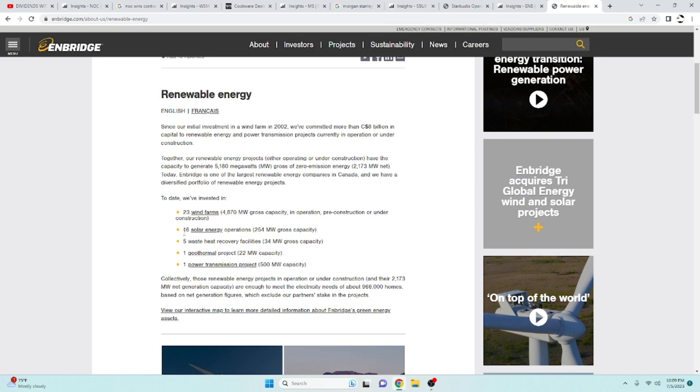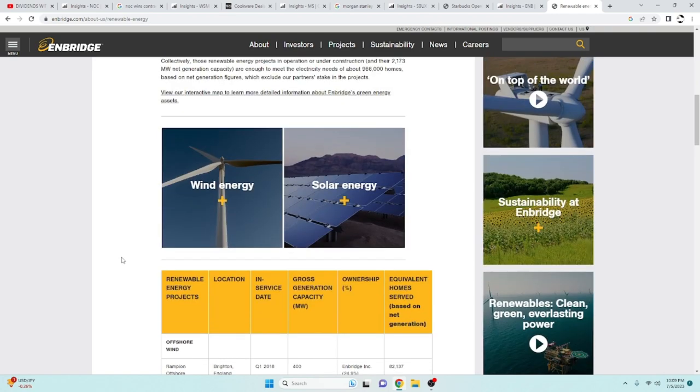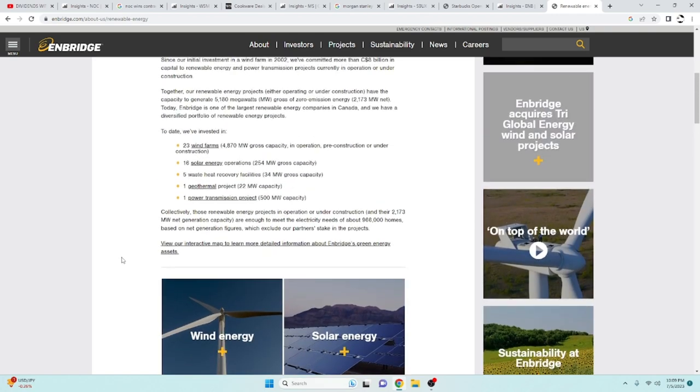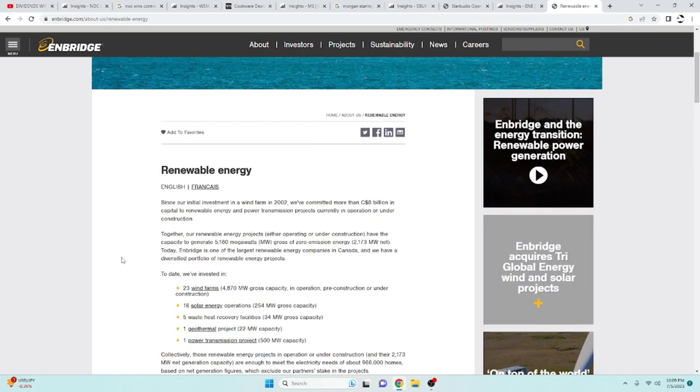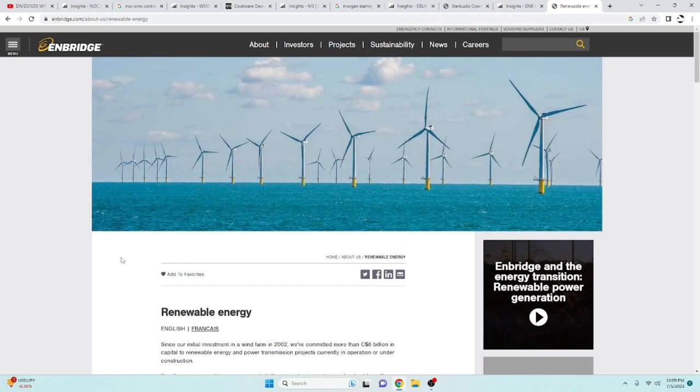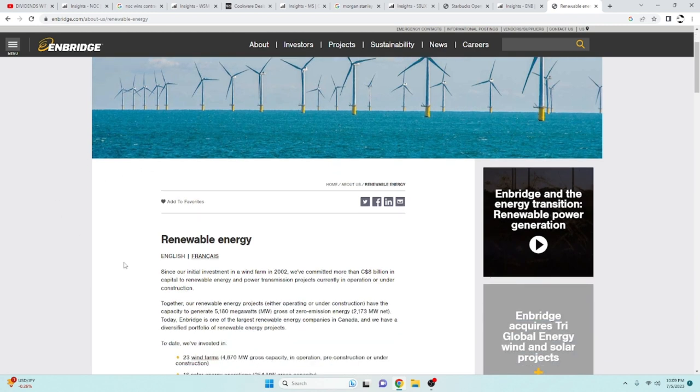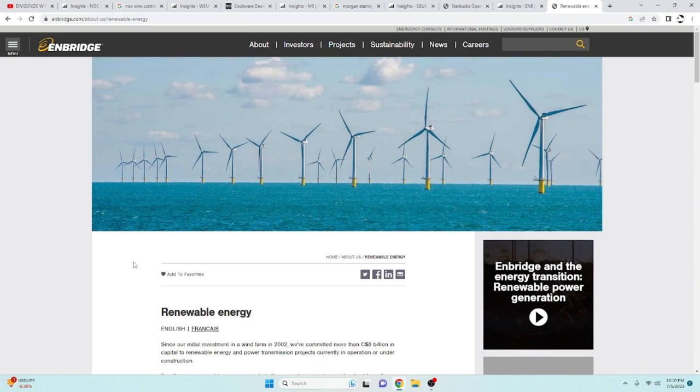five waste heat recovery facilities, geothermal and power transmission projects. So, a lot of renewable energy, which I think is absolutely going to be the future. And it makes me feel good seeing that a lot of companies are slowly but surely moving over to renewable energy and natural gas.